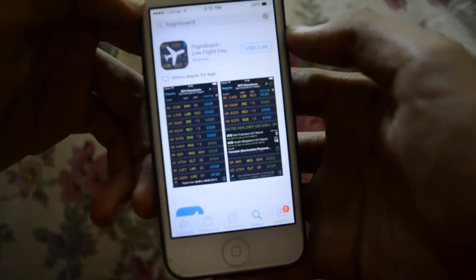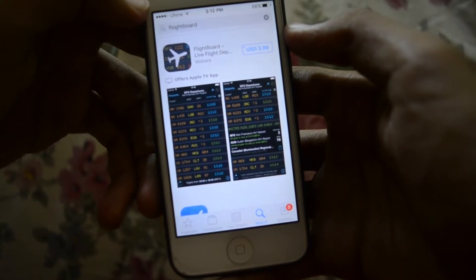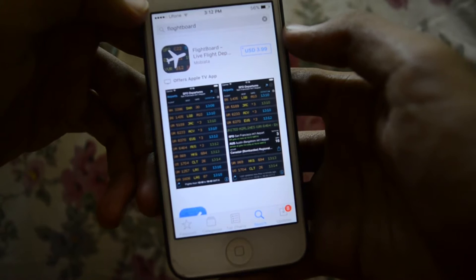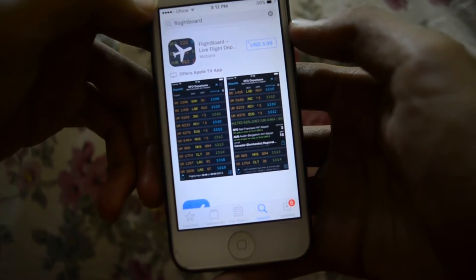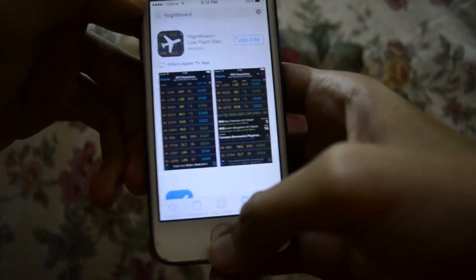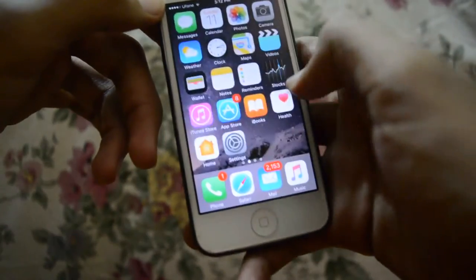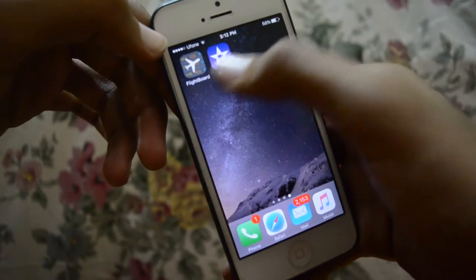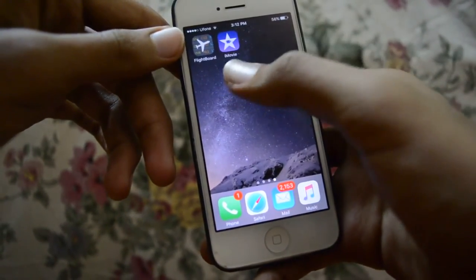So here's the FlightBoard application — it shows you the flight boards from all over the world, from airports. It says $3.99. But if you go to the home screen, you can see I've already got these two applications for free.